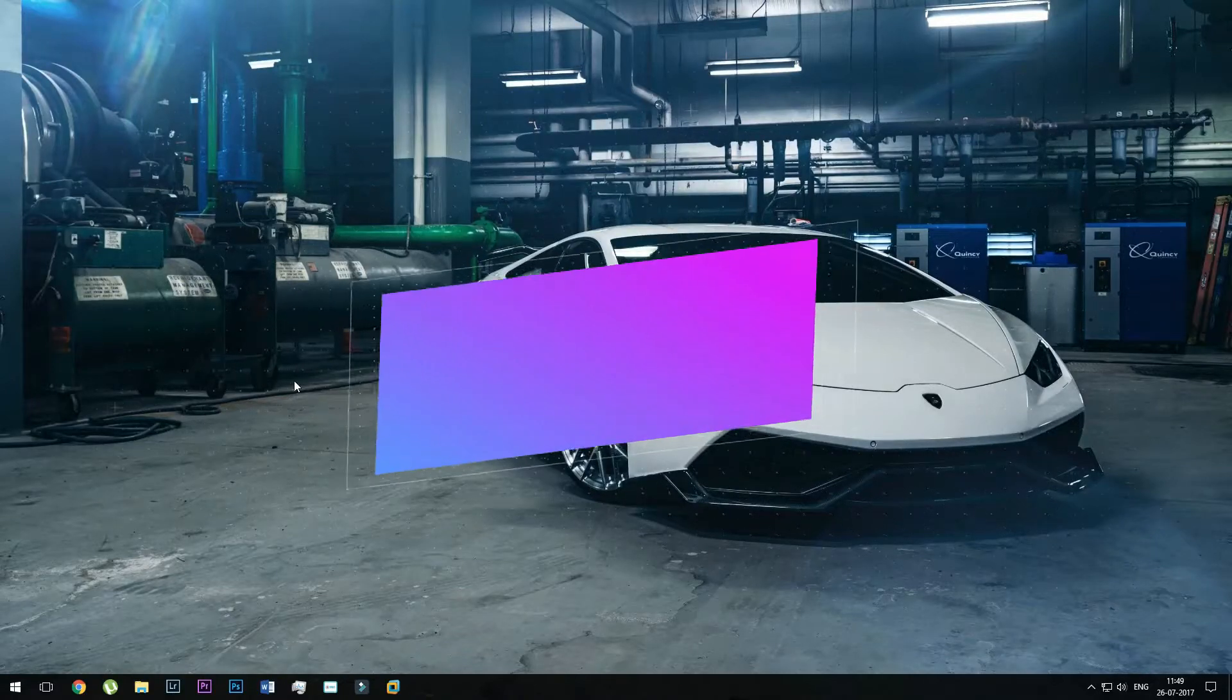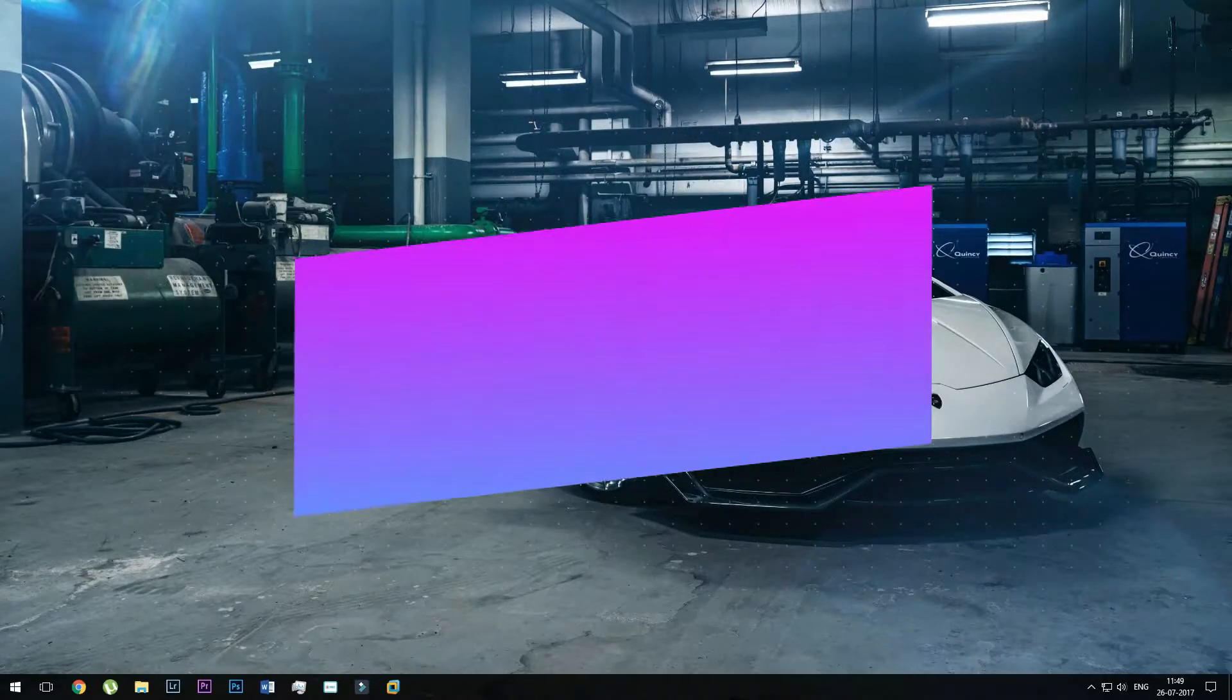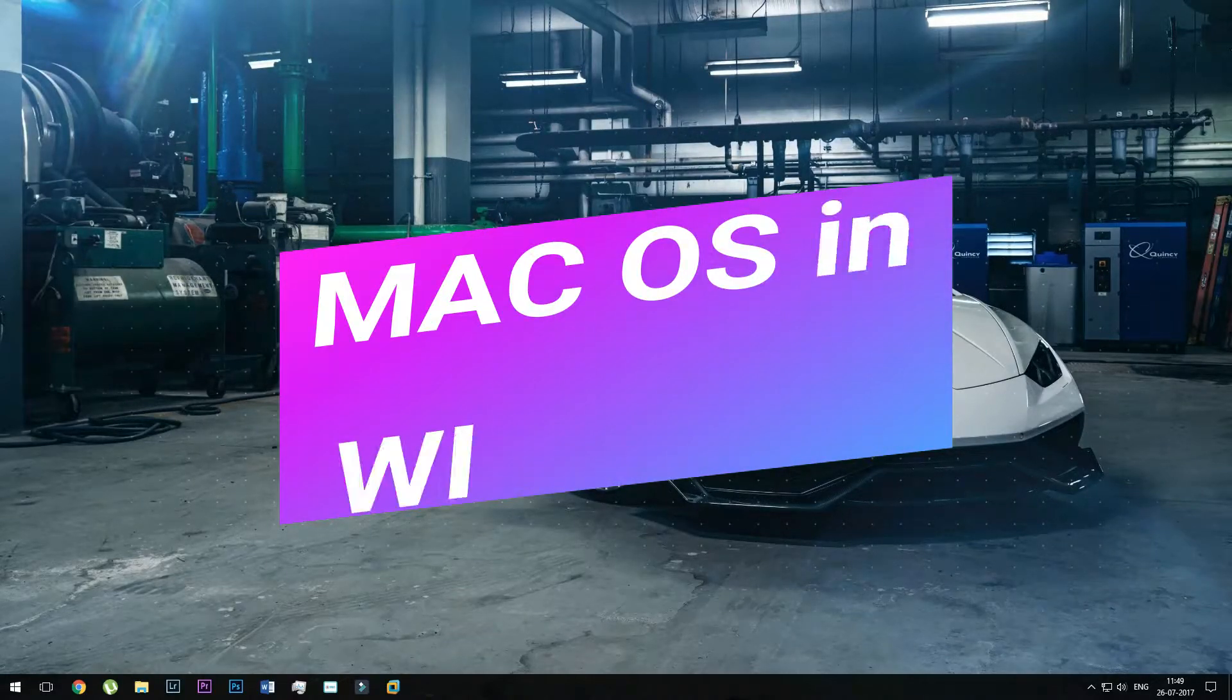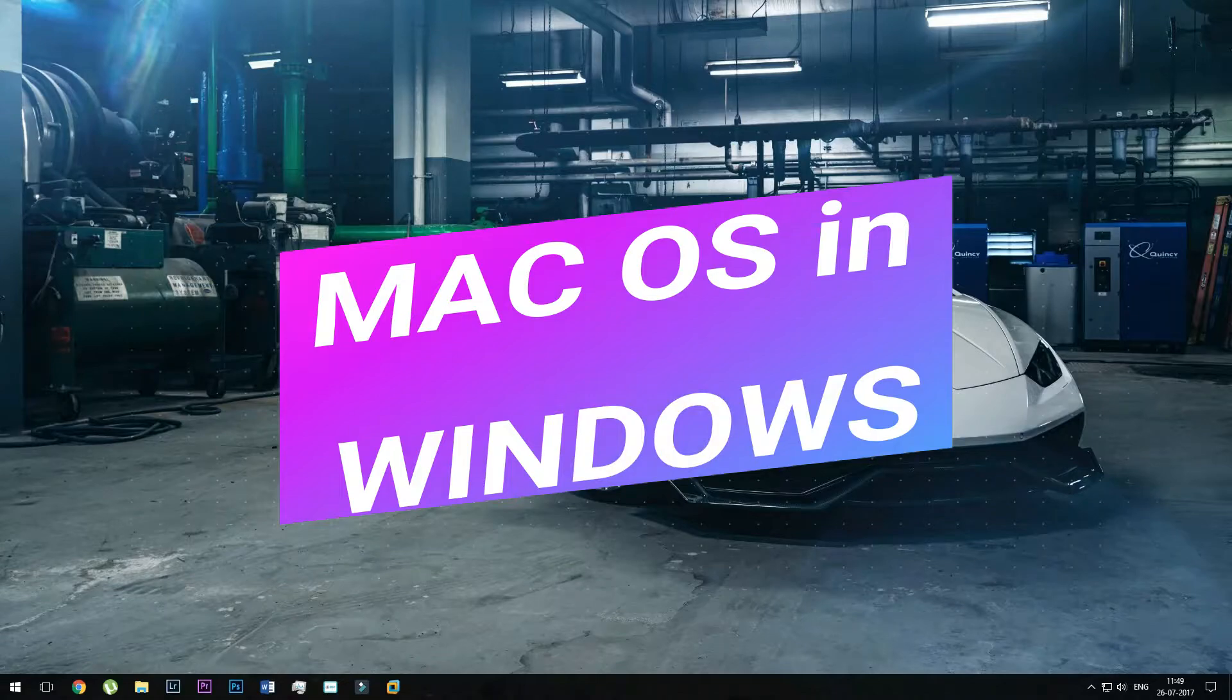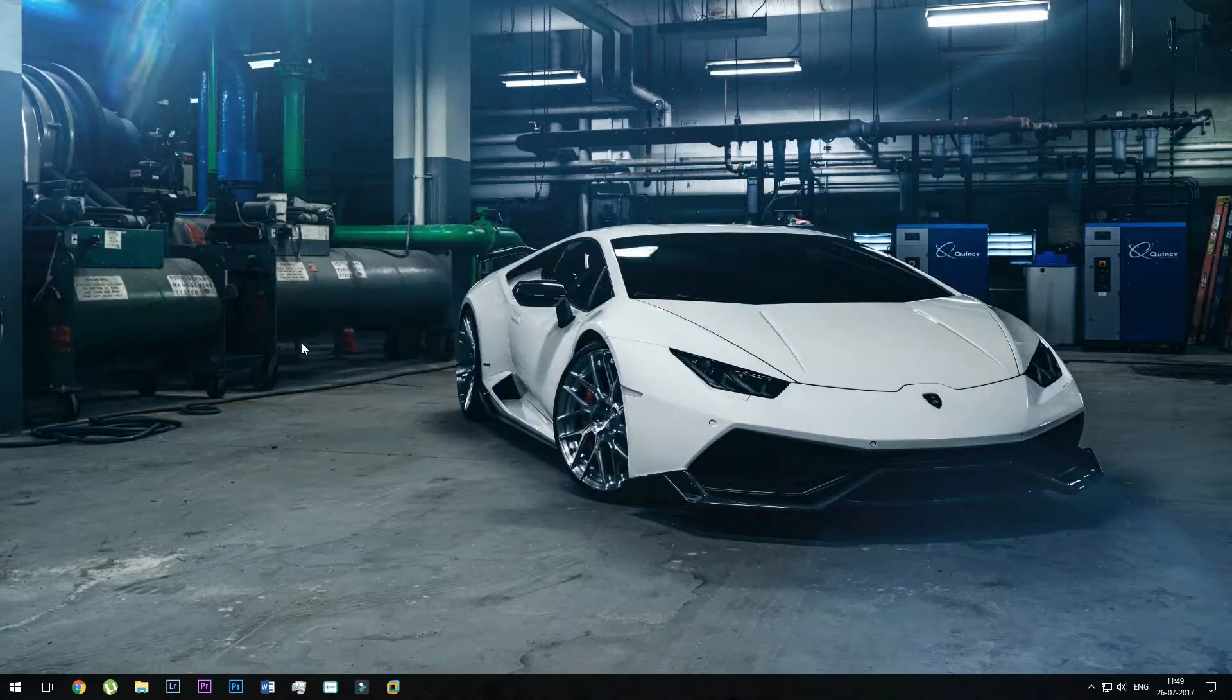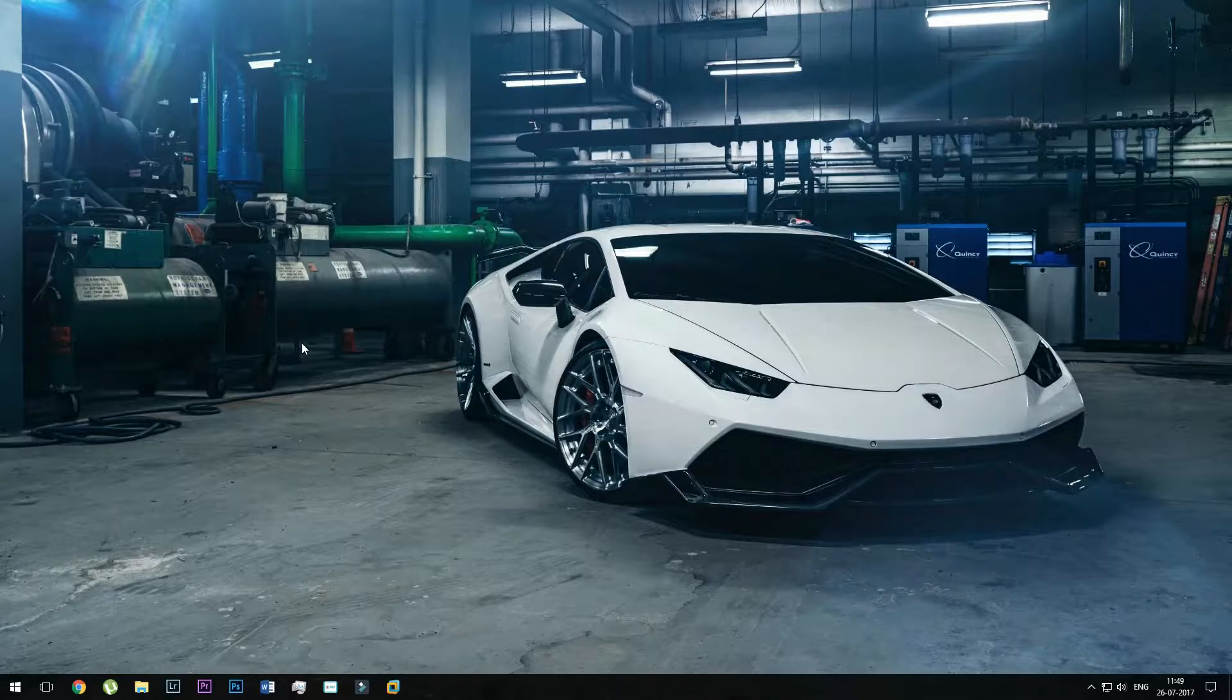Hello everyone and welcome to another video of Tech Jockey. In today's video, I am going to show you how you can install Mac operating system in your Windows PC. So let's get started.